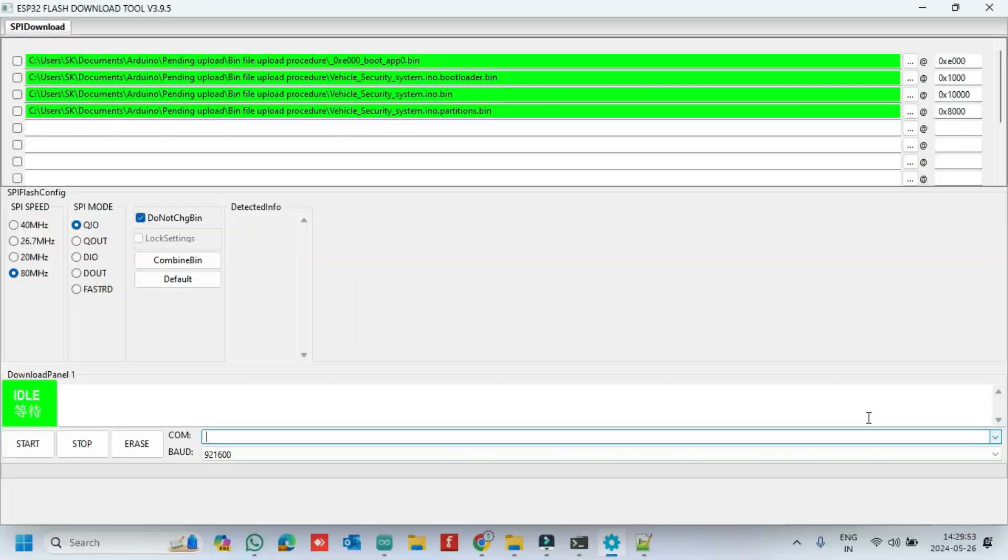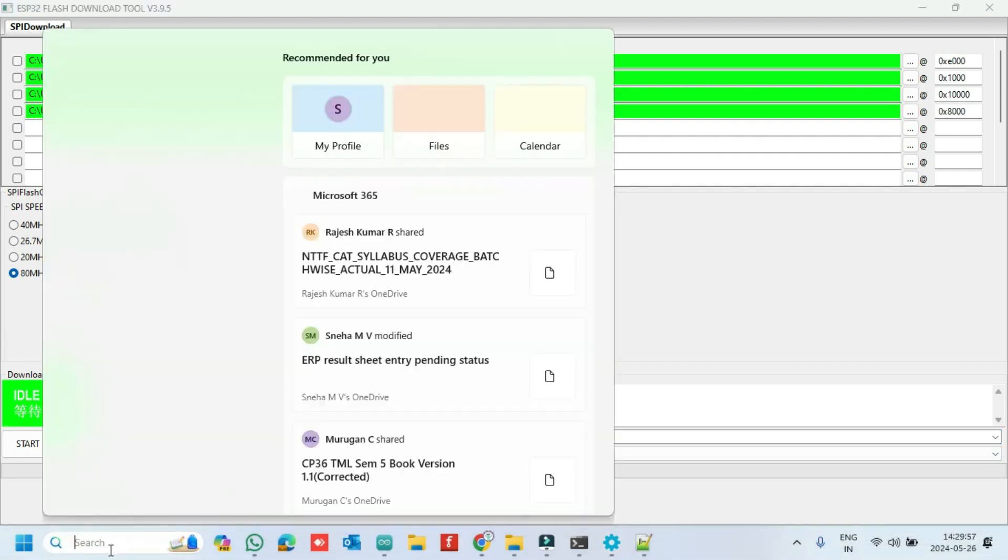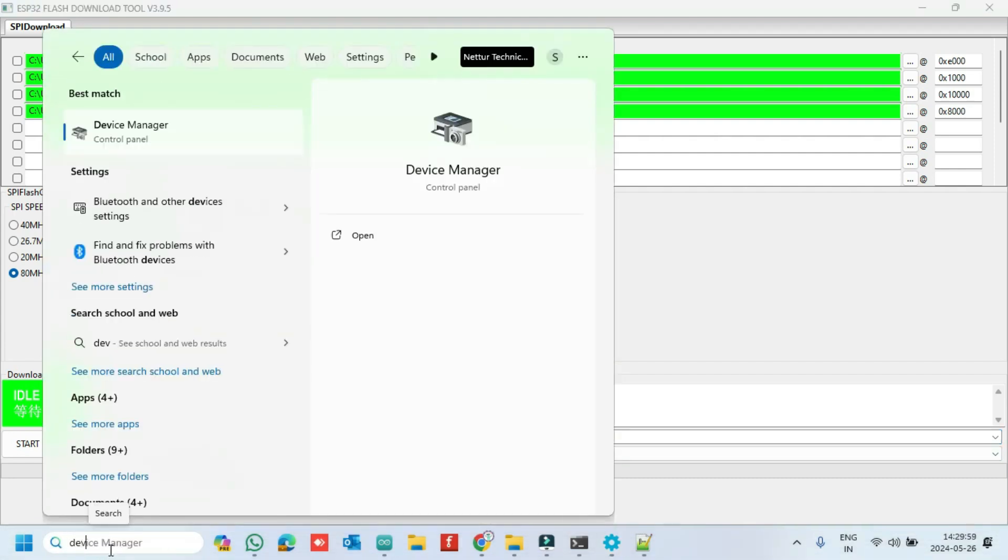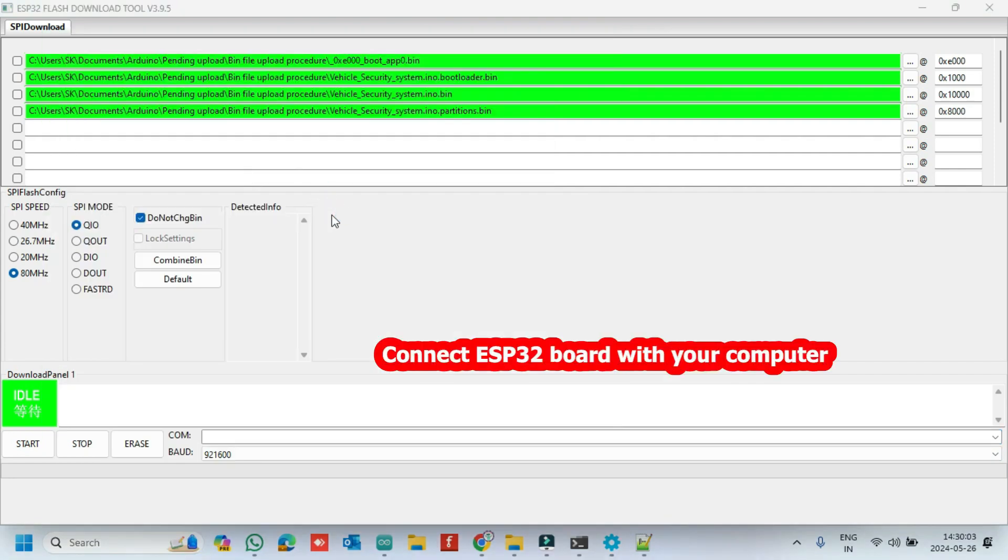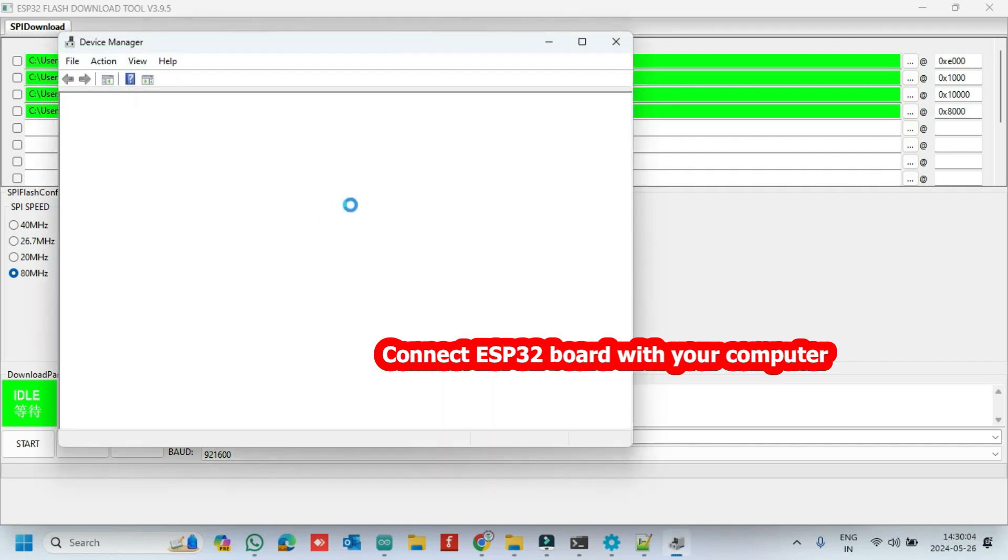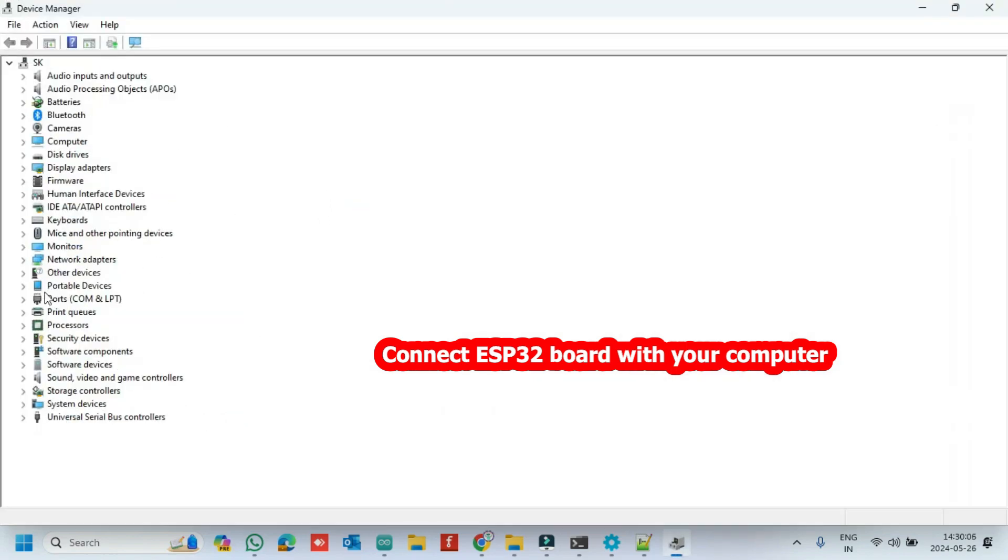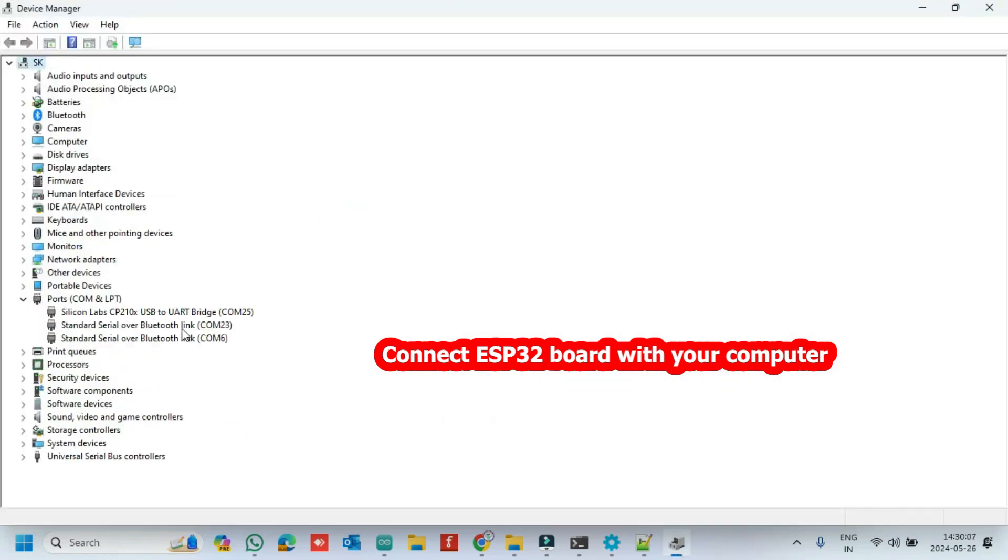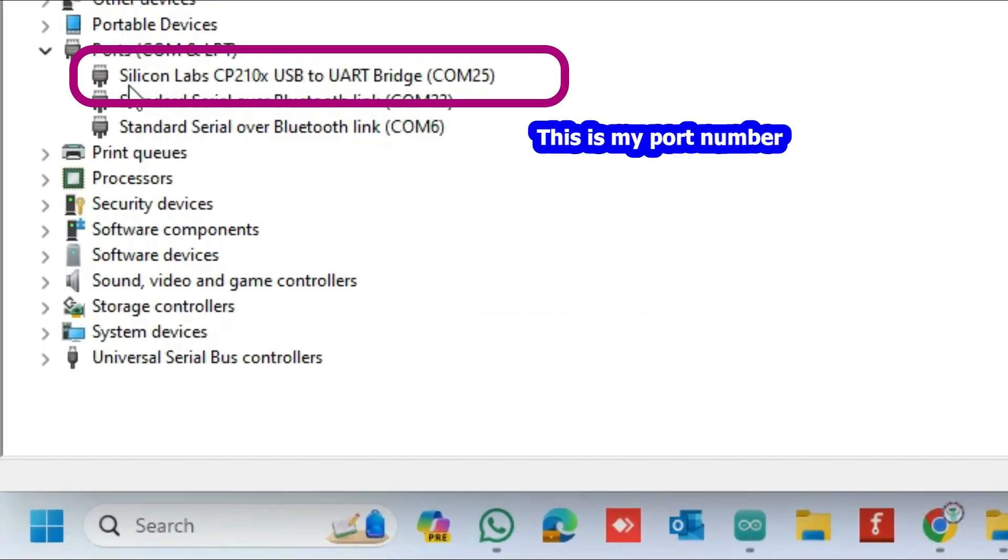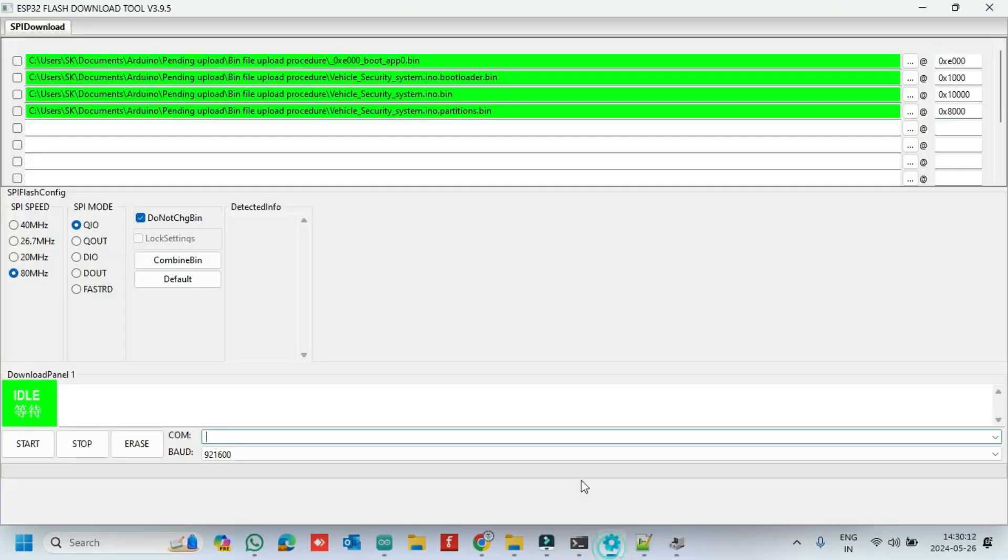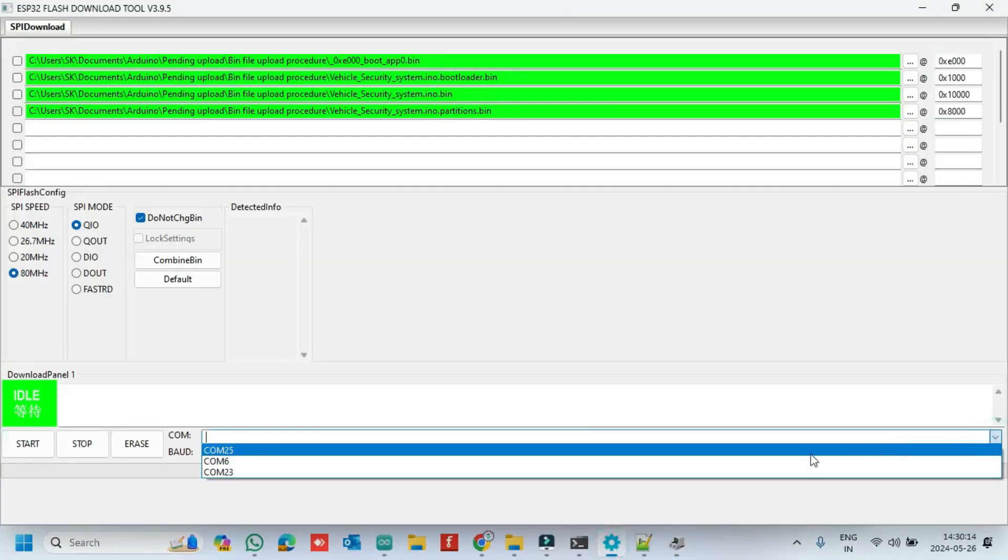Choose the proper COM port. If you don't know the port number, check in device manager and choose it properly. Connect your ESP32 board with your computer. After that COM port will be visible. If you are not connected your ESP32 with your computer, port number will not visible. Choose the proper COM port.